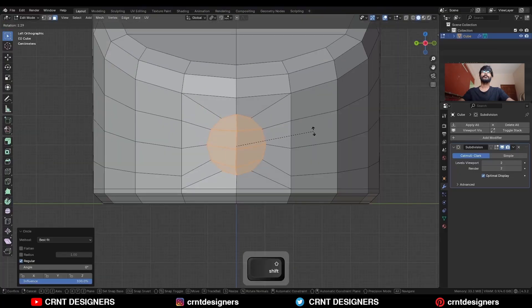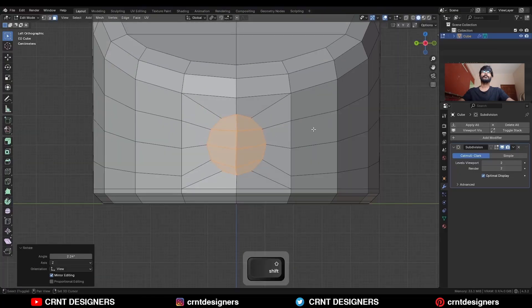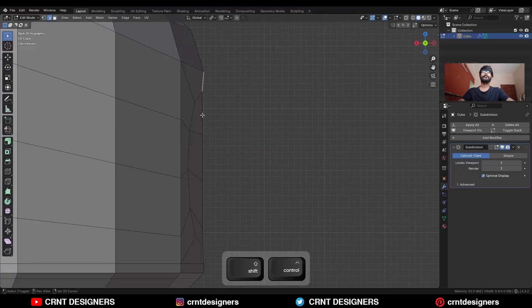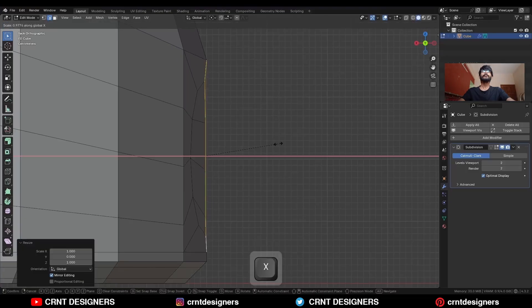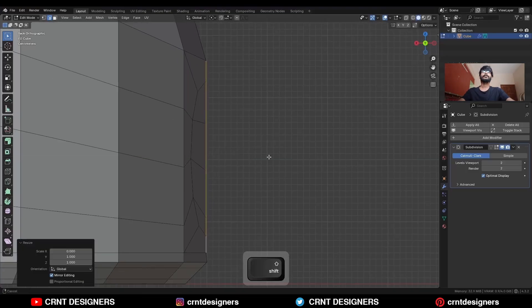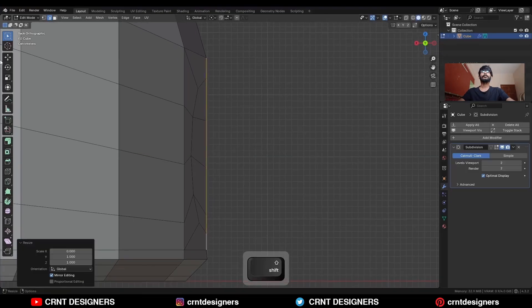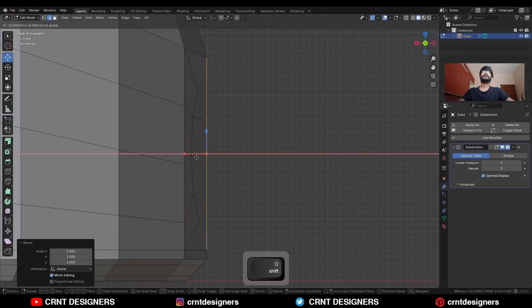Then rotate it in this way. Then select this edge, S, X, and give the value 0, and move it along the Y axis and X axis a little bit like this.